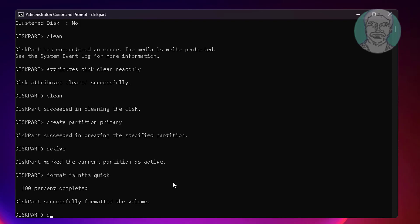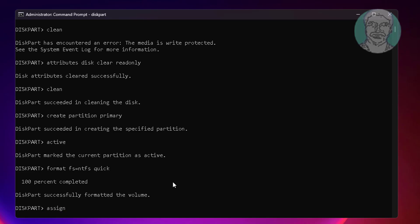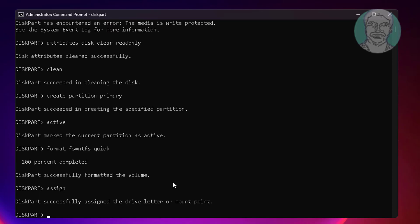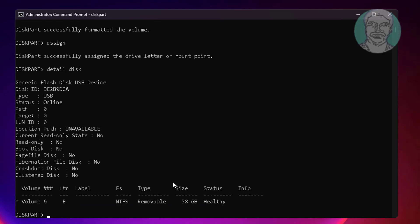Type assign, then type detail disk. In my case, the volume letter is E. Type select volume E.